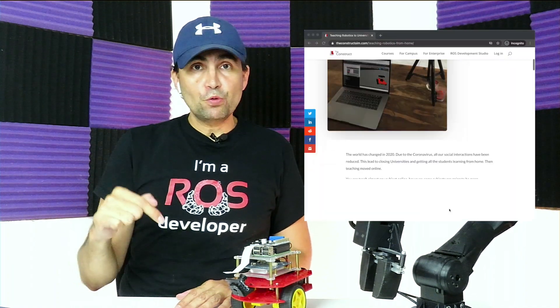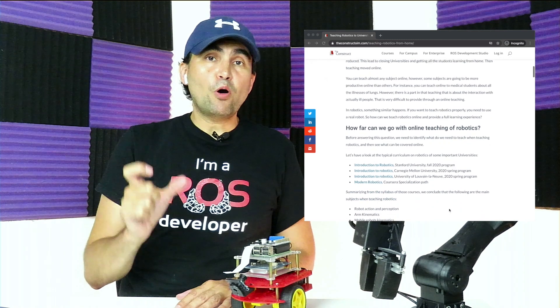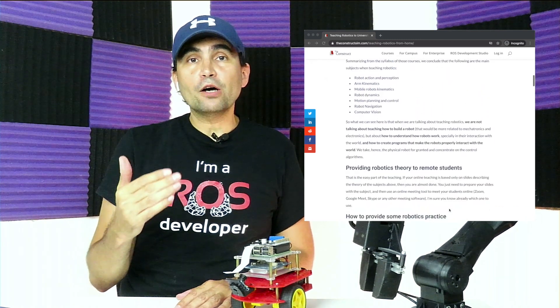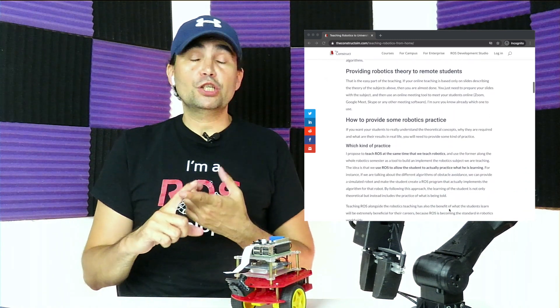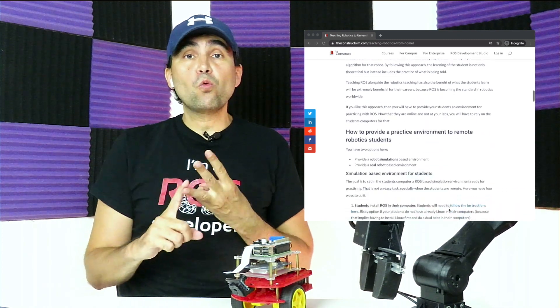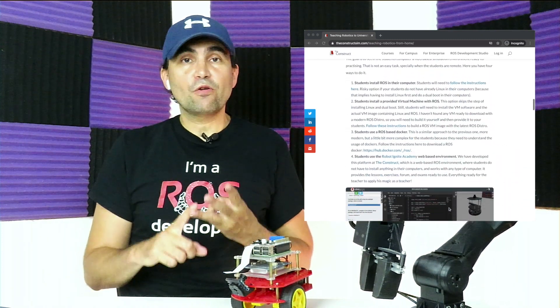Let me conclude with three pieces of advice. First, don't base your class on installing ROS on computers. I'm putting in the show notes a post showing how you can avoid that step by using virtual machines, Docker, or web-integrated environments. Second, don't use C++ for teaching ROS unless your students are very skilled programmers — start with Python.